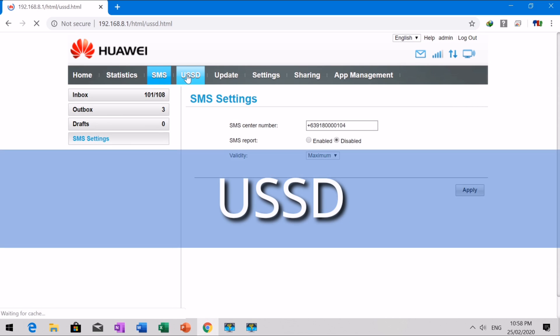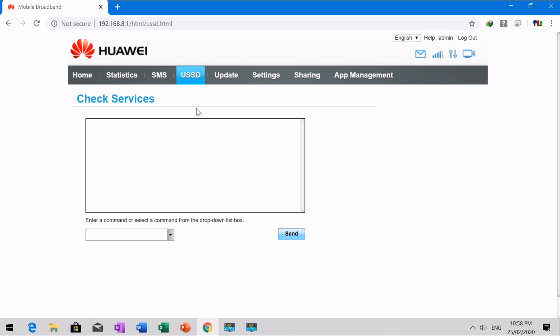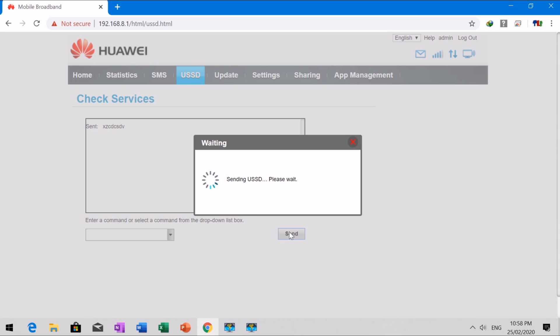The Unstructured Supplementary Service Data, USSD, services are interactive data services. You can use interactive data services supplied by the network operator after sending a USSD command from the mobile broadband.